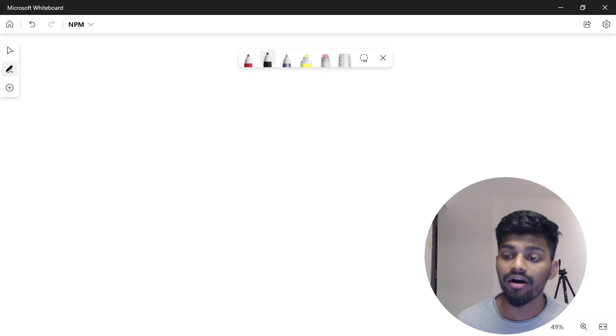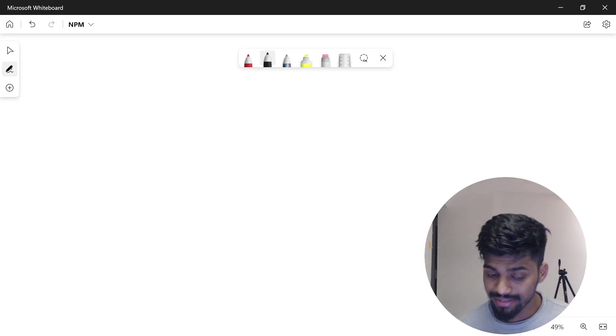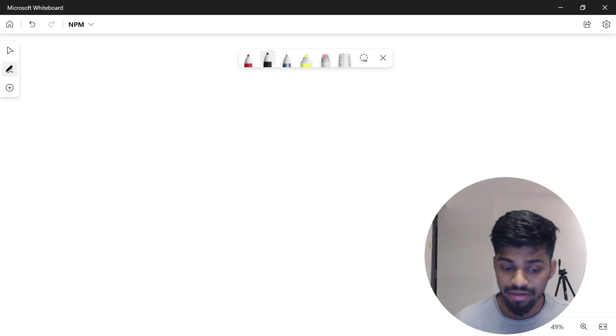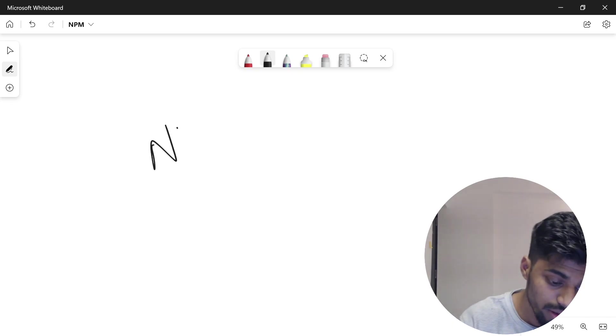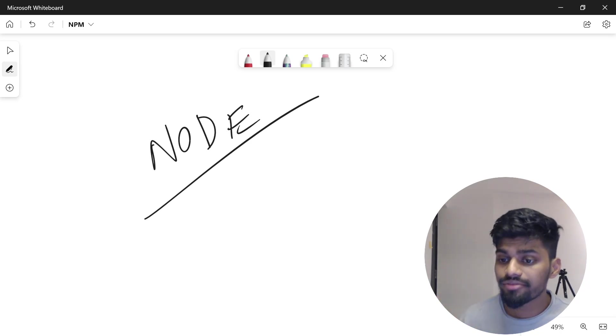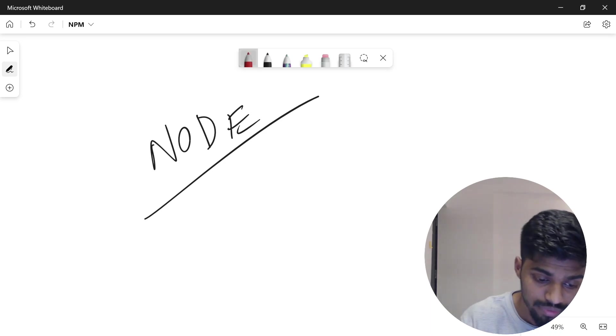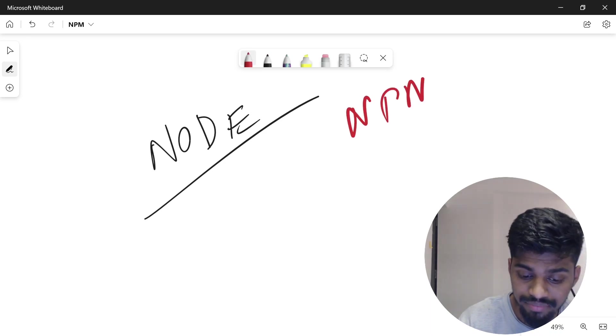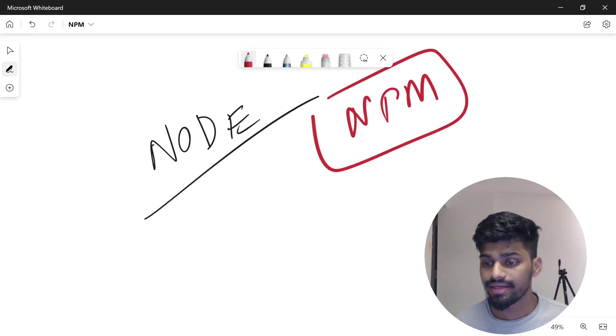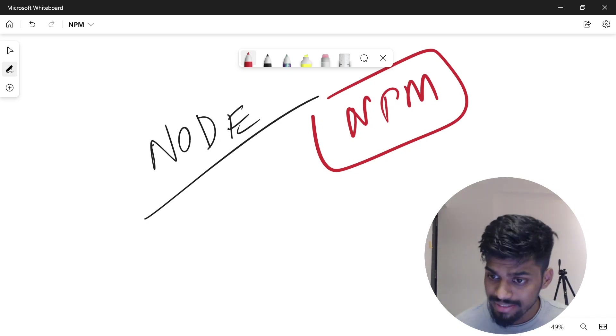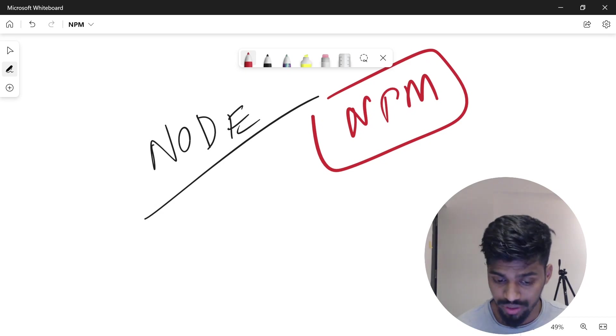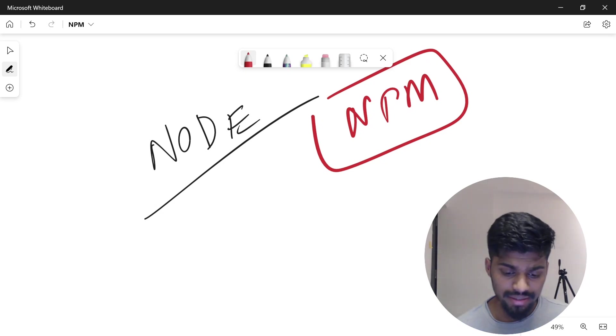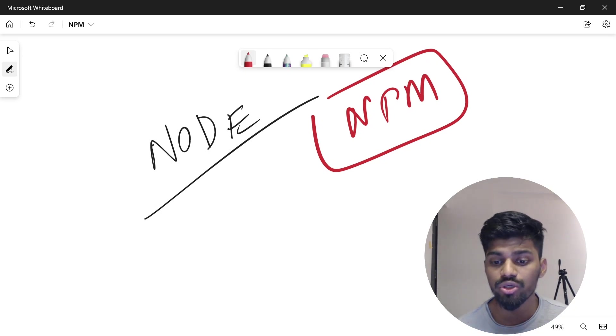It's a node package manager. When Node came in, there needed to be consumption of packages. npm came up as a company and kept the utility to register packages and consume other packages. Going forward, this became the default utility for consuming and uploading packages.